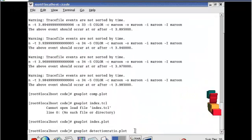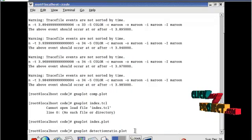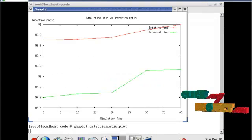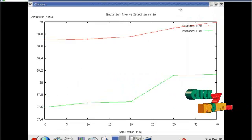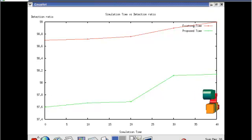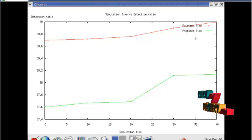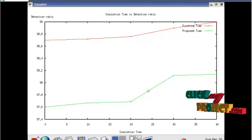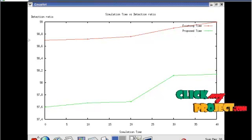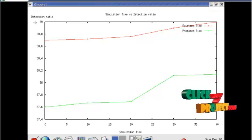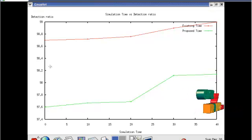Now see the reduction ratio of our project. Comparison between the existing and proposed system. X-axis is the simulation time and Y-axis is the reduction ratio.